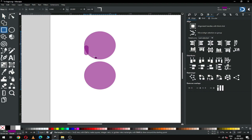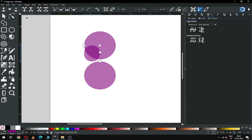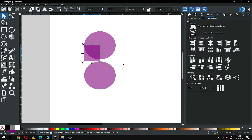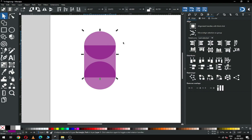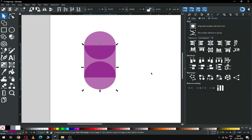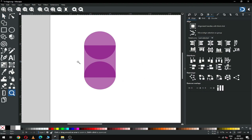Draw a rectangle snapping to the circle node. Now you can arrange these objects using the Align and Distribute tool.